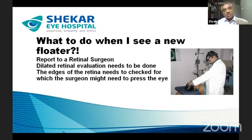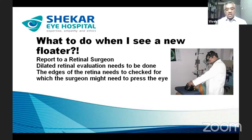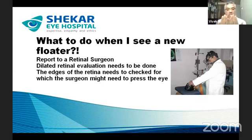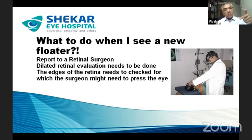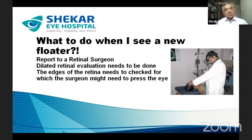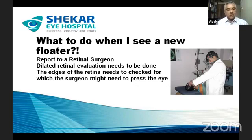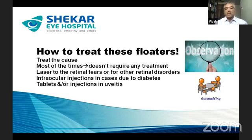Many times the surgeon may use an instrument to press on the eye to check the retina, because when we view the retina the edges extend to around 210 degrees — not even 180 degrees. To visualize those peripheral areas, we need to indent the eyeball from one side, as shown in this photograph. It looks scary but is not a painful procedure — it is a simple clinical evaluation, and based on the findings we will advise the appropriate treatment.